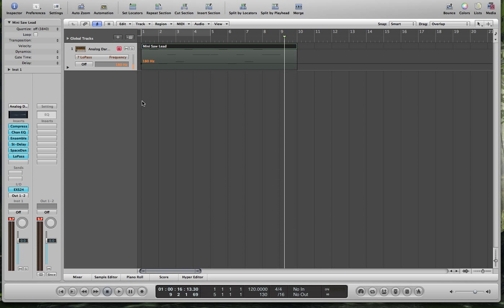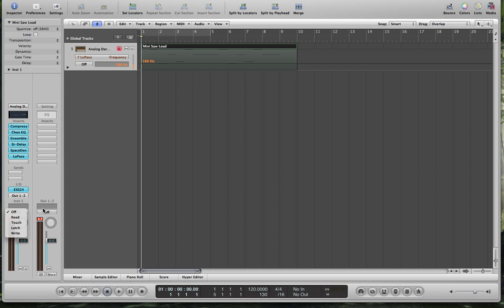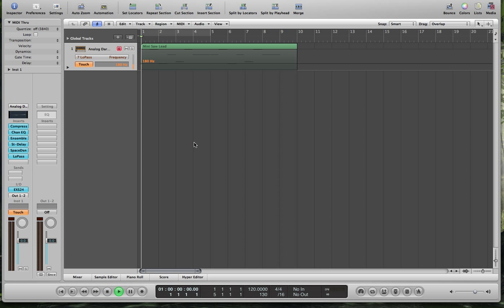Now, to record it, this is key. You don't want to hit record for some reason, you just want to hit play. But before you do that, you have to tell it that you want to record automation. So click down here, make that touch. And then hit play, and move the slider, and you're good to go.